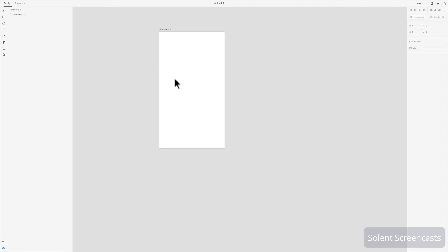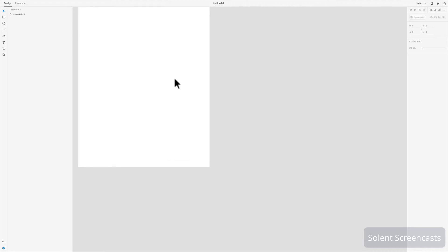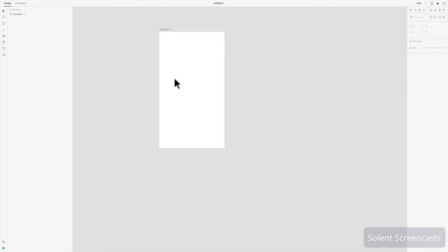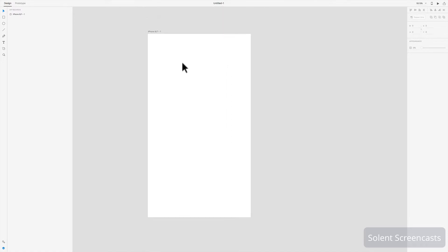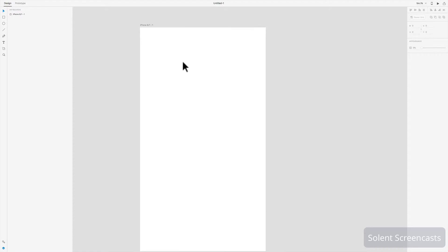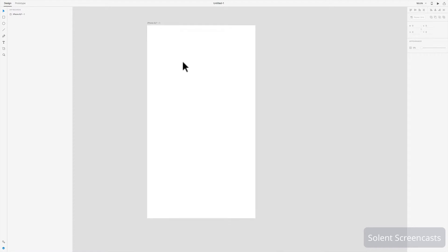To recap: you can zoom in and out of your artboard by pressing Command Plus and Minus, or Control Plus and Minus on a PC. If you have a trackpad or a Magic Mouse, you can also zoom in using gestures with your fingers.